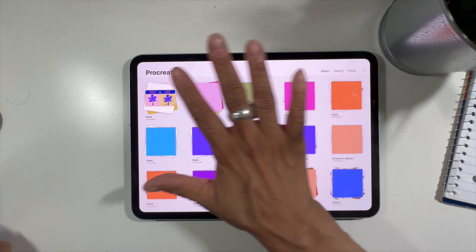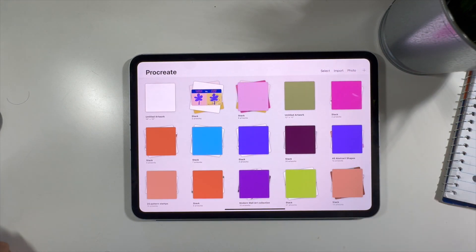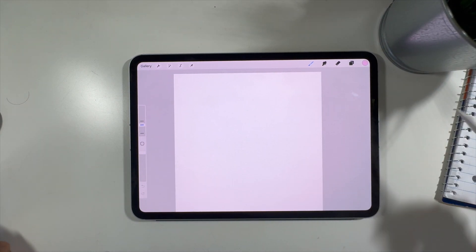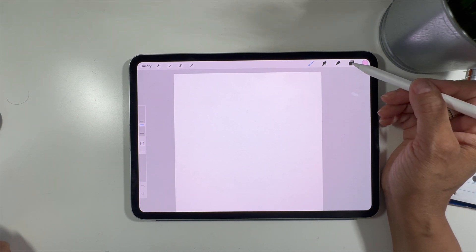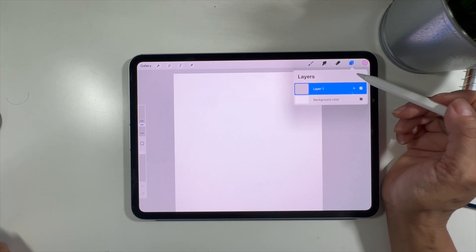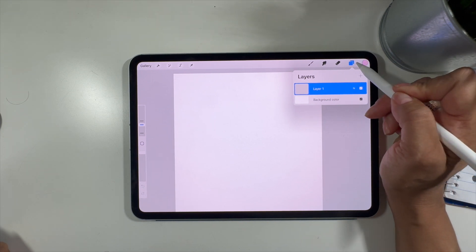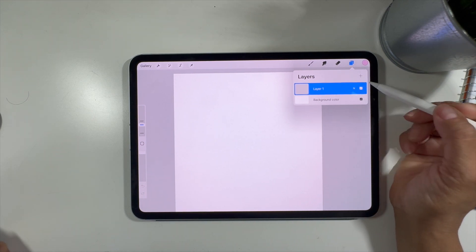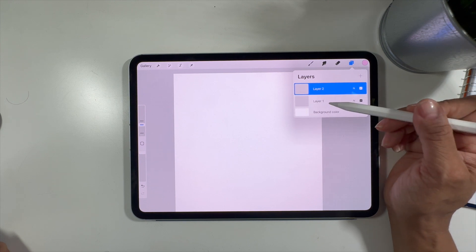Let's open a Procreate document. Go to your gallery section, click on the plus. I'm going to open a 10 by 10 inch document. Up in the right-hand corner you'll see two little squares on top of one another — that's the icon for the layers panel. Click on it with your Apple Pencil or your finger and a fly-out menu will come out. There's a plus sign in the corner — click on that and you'll get another layer above.